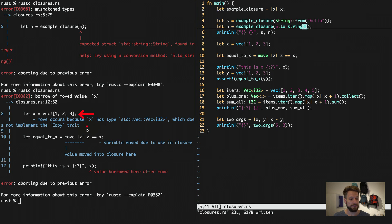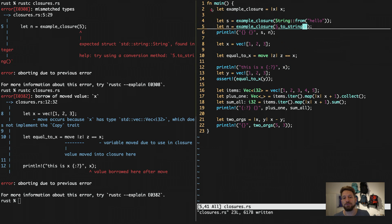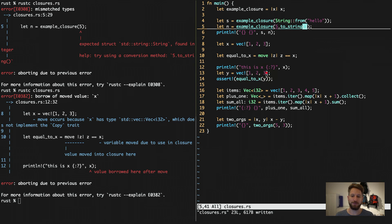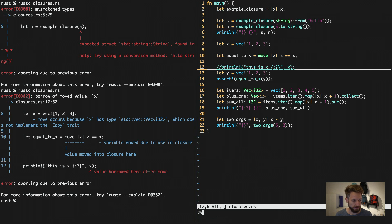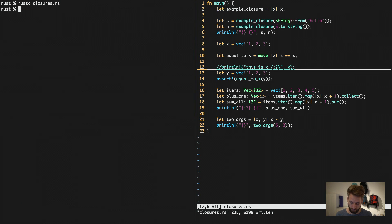We have our vector defined and the error says a move occurs. We moved `x` into the closure, but one line further down we actually try to use `x` to print it. Since `x` is now in the scope of the closure and no longer in the scope of the main function, it cannot be printed. The easiest fix is simply to remove the print line — and once we do that, the compiler is happy.